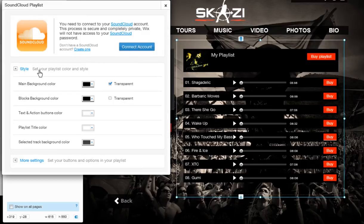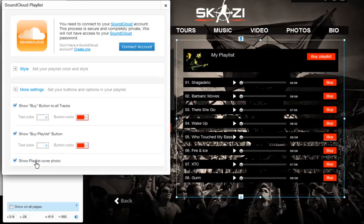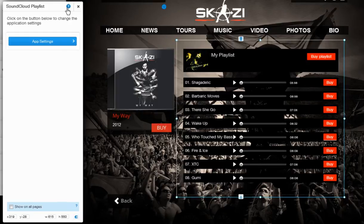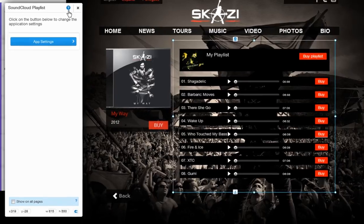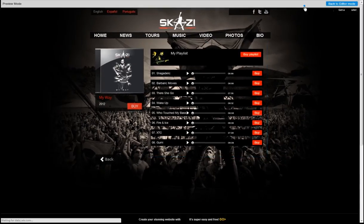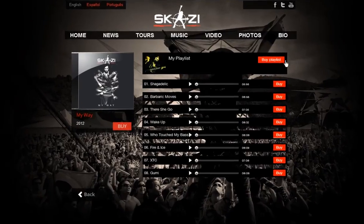Then customize! To learn more about having a SoundCloud playlist on your site and to get step-by-step help, visit the Wix Support Center at any time. Now go ahead and make your Wix site stand out with your SoundCloud playlist.